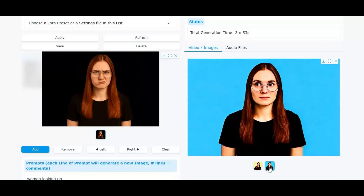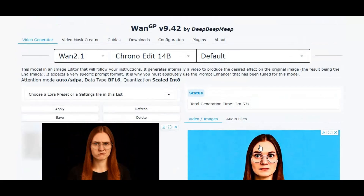Installing ChronoEdit locally can require a high-end setup, but here's the good news: you can easily use it online through Wave2GP or Modal, without worrying about your hardware.